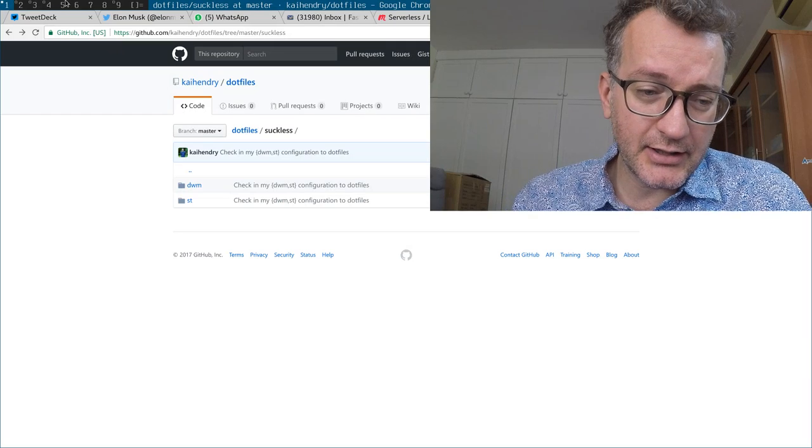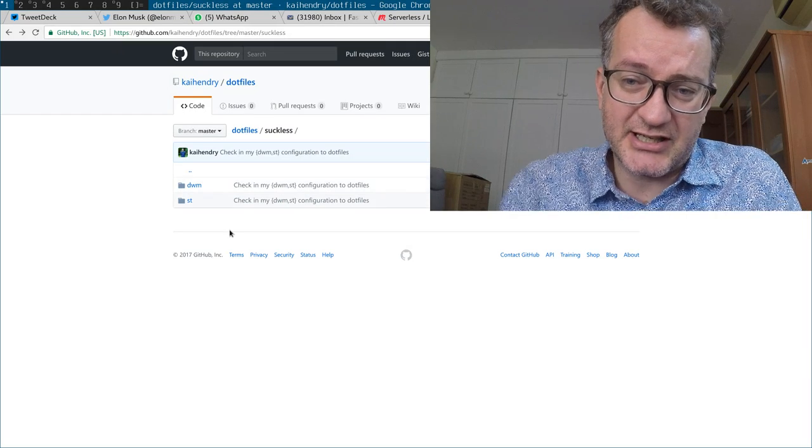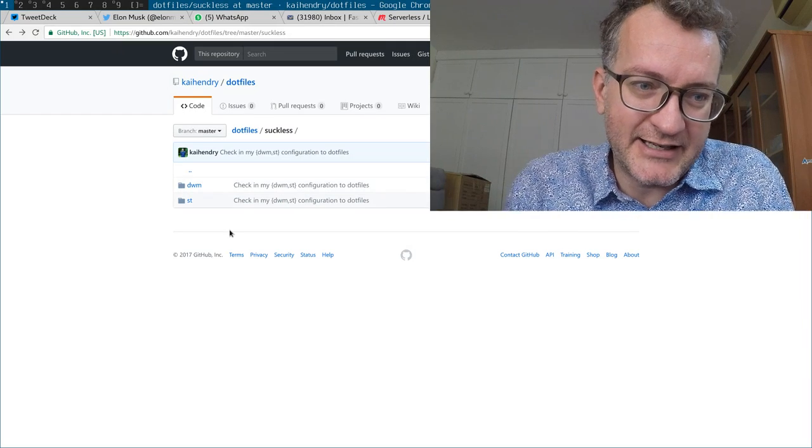There's another name for it called ricing, and I'm actually against ricing. I try to keep things quite minimalist. Yeah, that's what I'm into right now, so let me just explain my desktop.